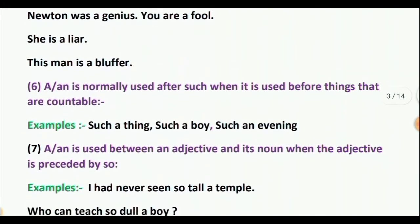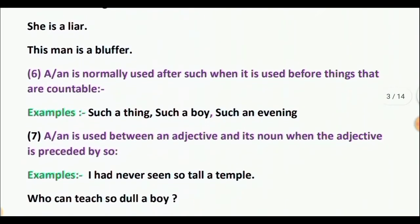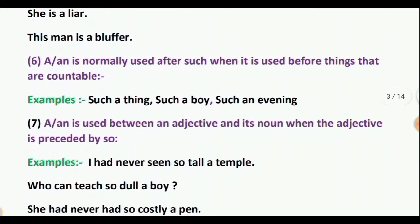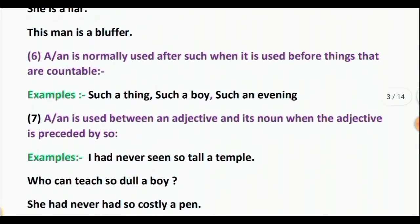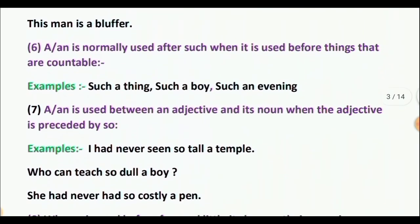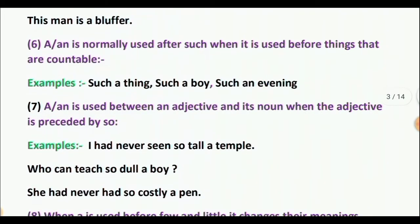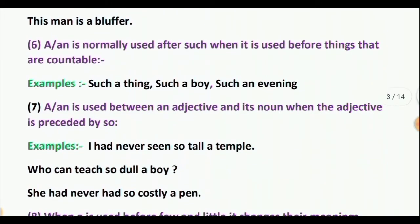Rule 6: A or AN is normally used after the word 'such' when it is used before things that are countable. So we can use A or AN before things that can be counted. Examples: such a thing, such a boy, such an evening.